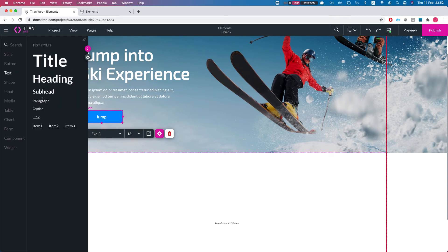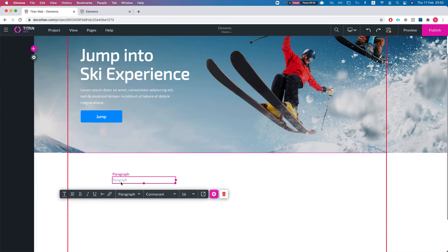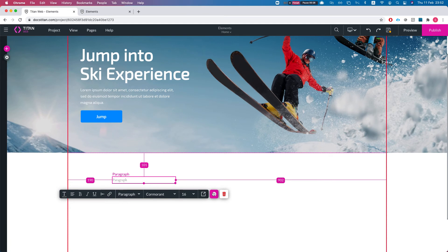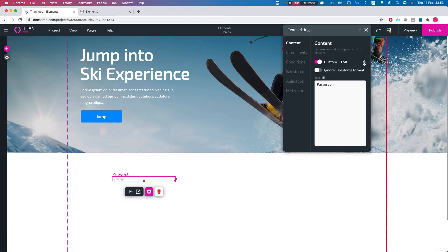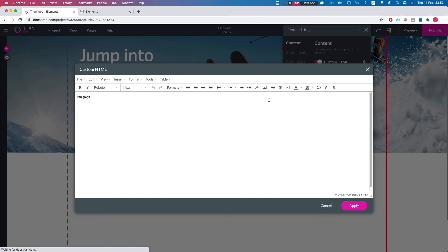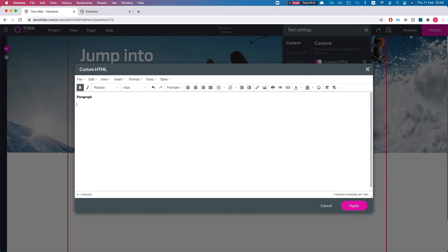It could be anything from here - title, heading, subhead, paragraph. Let's just use paragraph for this instance. We'll head over to the settings and we can see that we can set custom HTML. This lets you set your own custom HTML in any text field. We can design it ourselves and put it in...